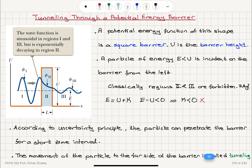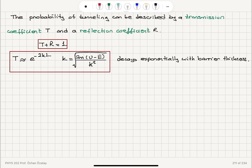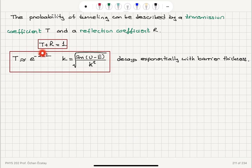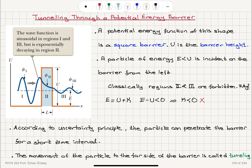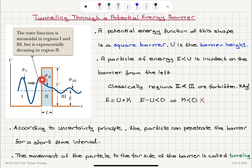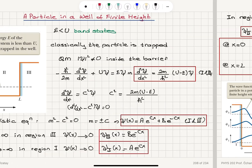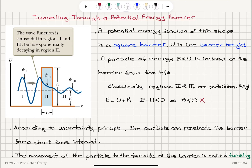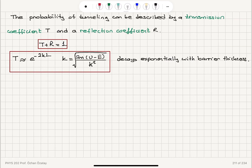The movement of the particle to the far side of the barrier — the fact that this particle can enter the barrier and go to the other side — is called tunneling. The probability of tunneling can be described by a transmission coefficient T and a reflection coefficient R. The probability of transmission to the other side is T; the probability of reflection back to region one is R. T plus R equals one — the particle will either be transmitted to the right-hand side or reflected and remain in region one. The probability of transmission is given by the square of the wave function in region two.